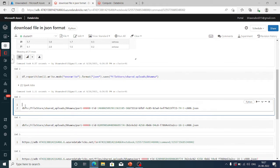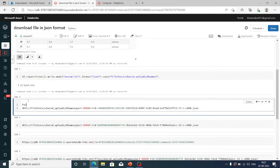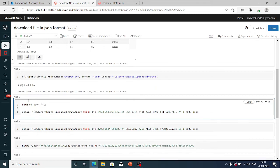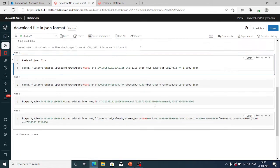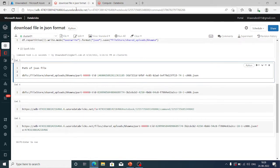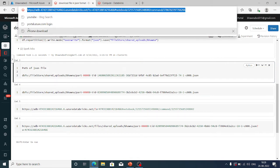Now I'll create a new cell and paste that path. Let me type it in — this is the path of the JSON file. This is the file generated by your code. Now, the second thing I need is to copy the URL — so just copy the URL of your Databricks workspace.